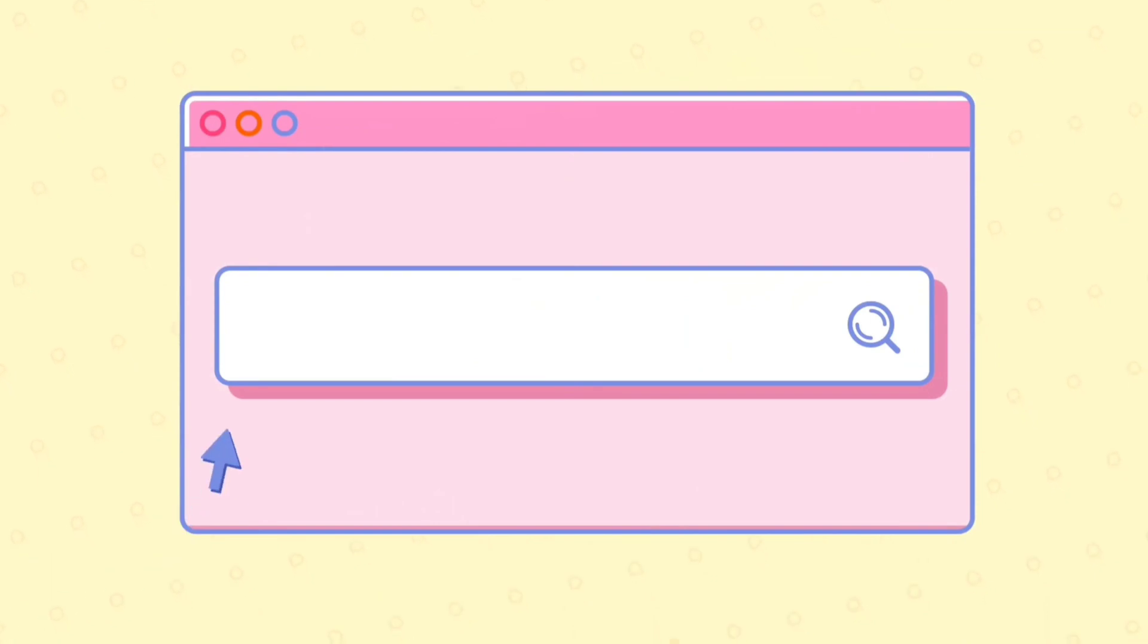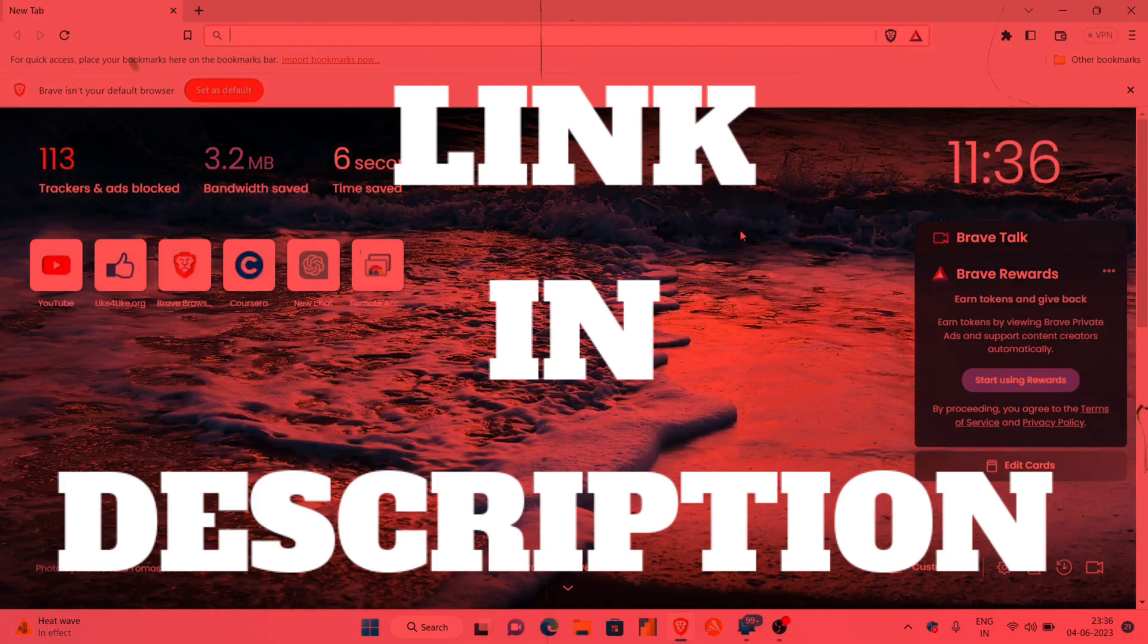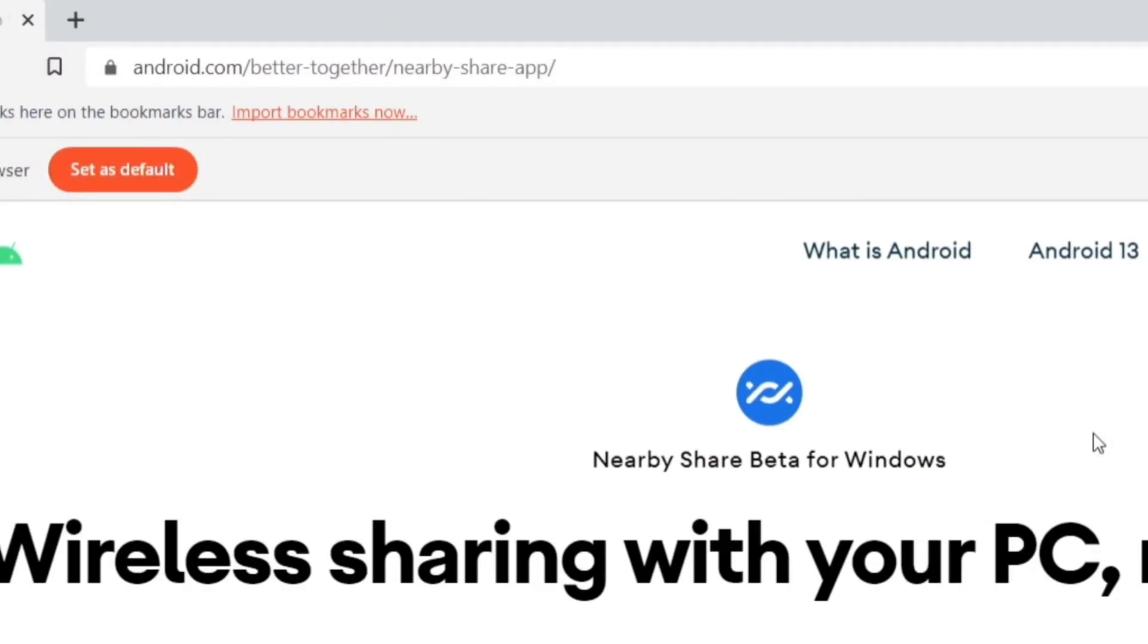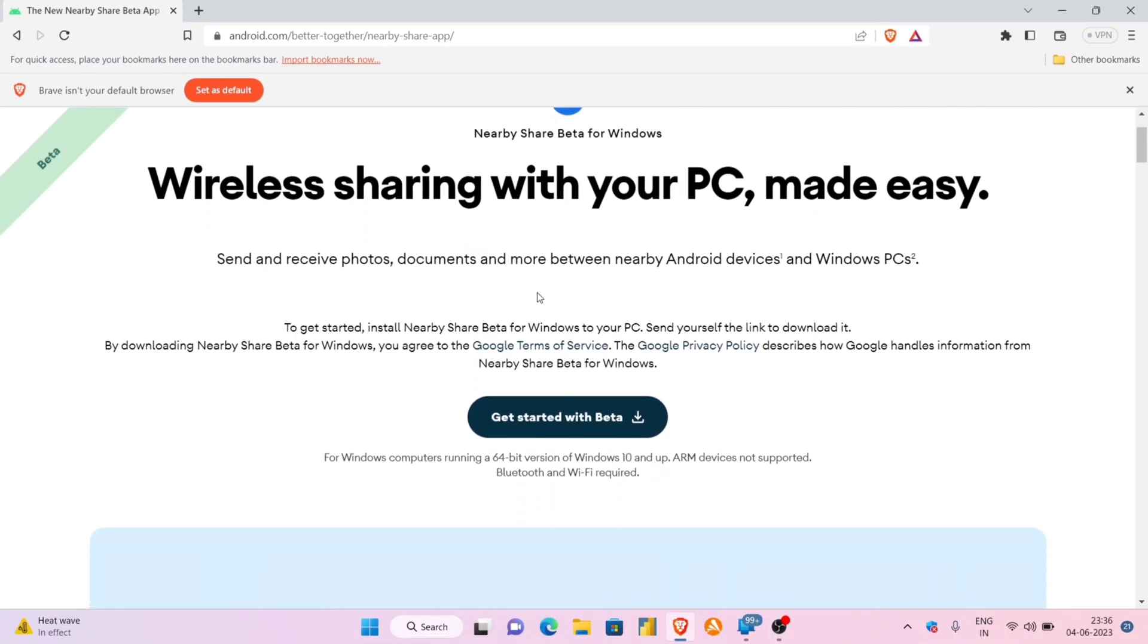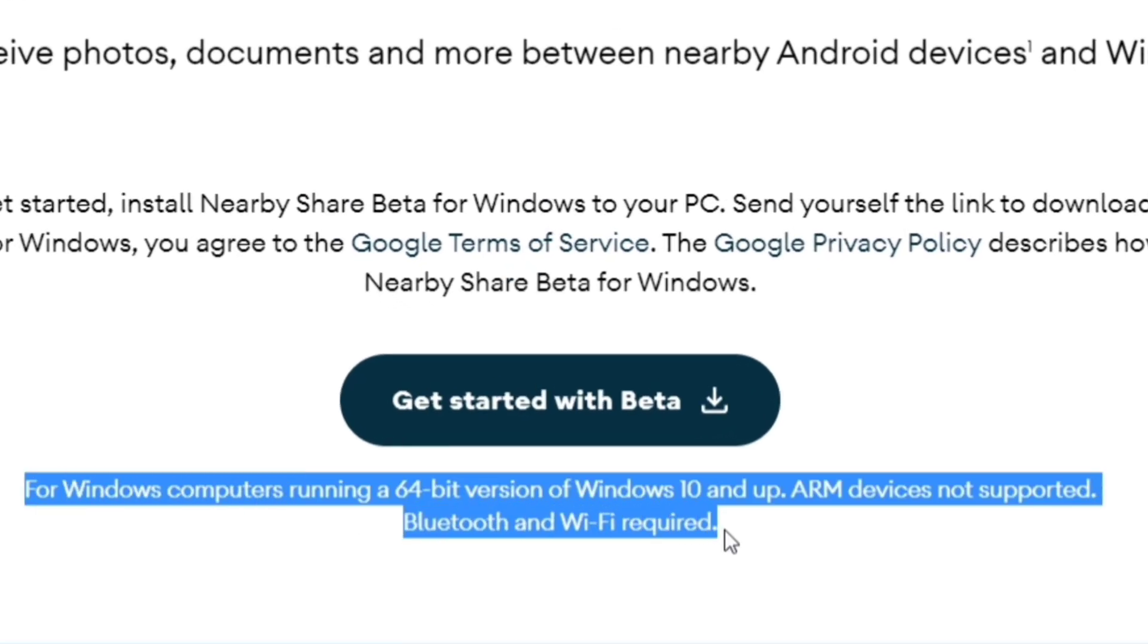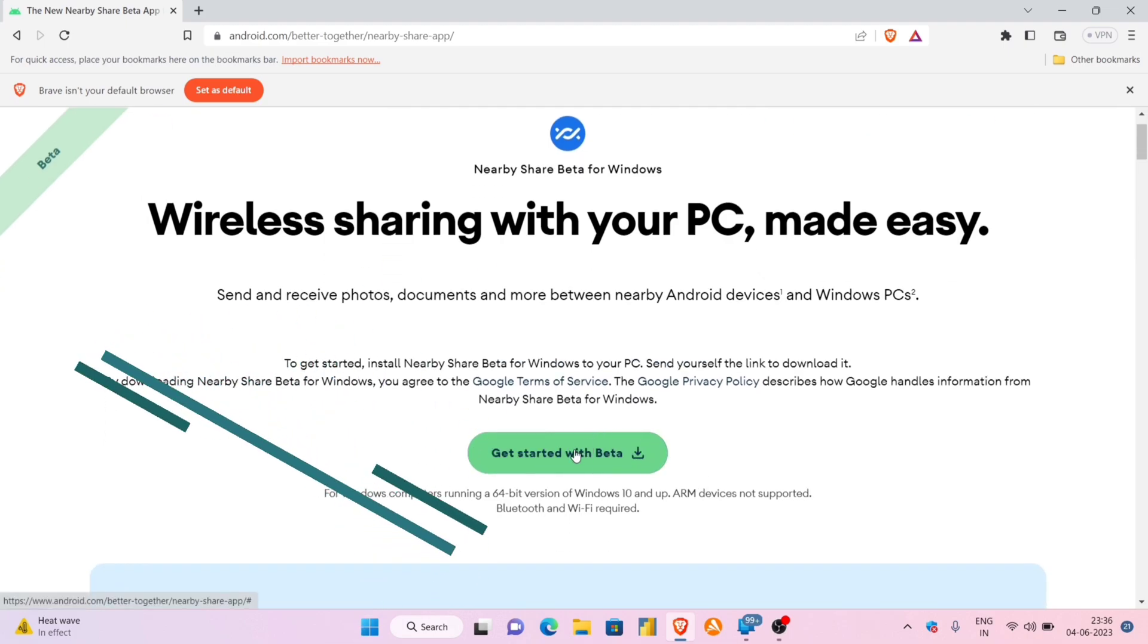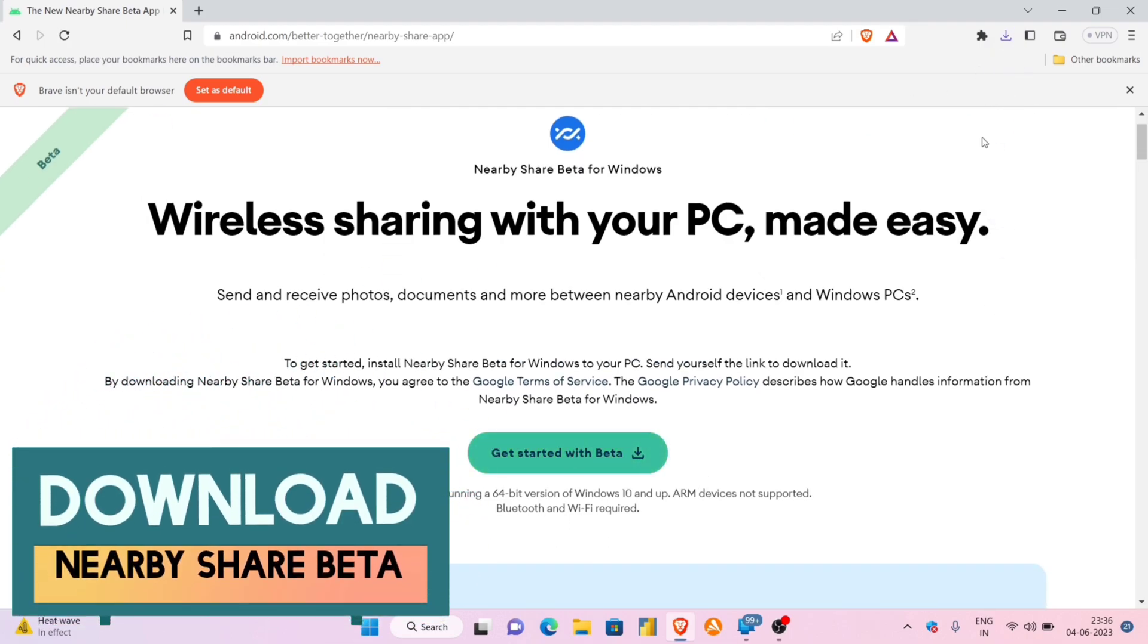First, let's set up the computer for Nearby Share. Launch any web browser and copy the link from the description and paste it on the search bar. You will be redirected to this Nearby software page, and as you can see, the software is currently in beta version. It only supports 64-bit version of Windows 10 or up. Just download the file by clicking on Get Started with Beta.